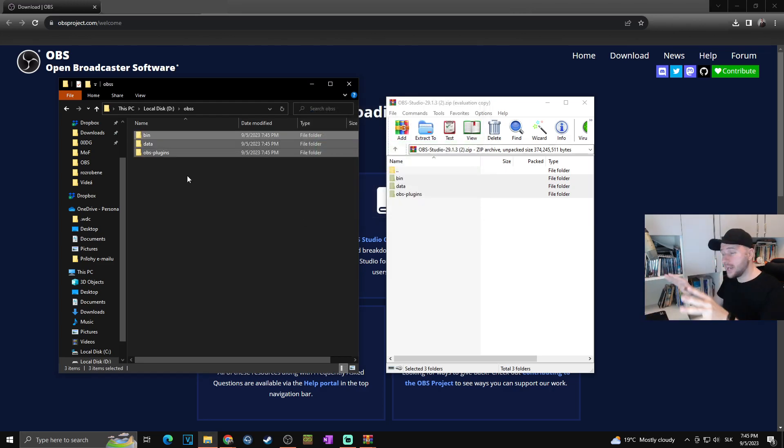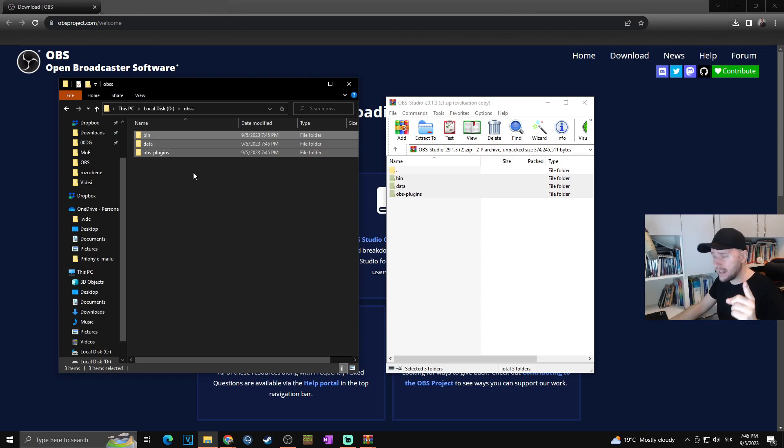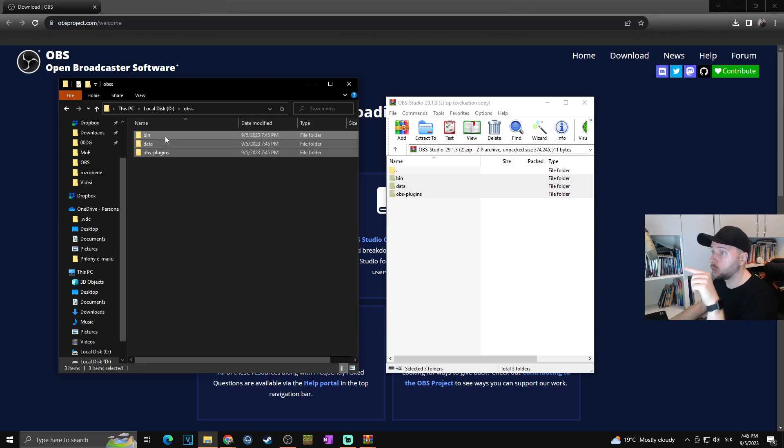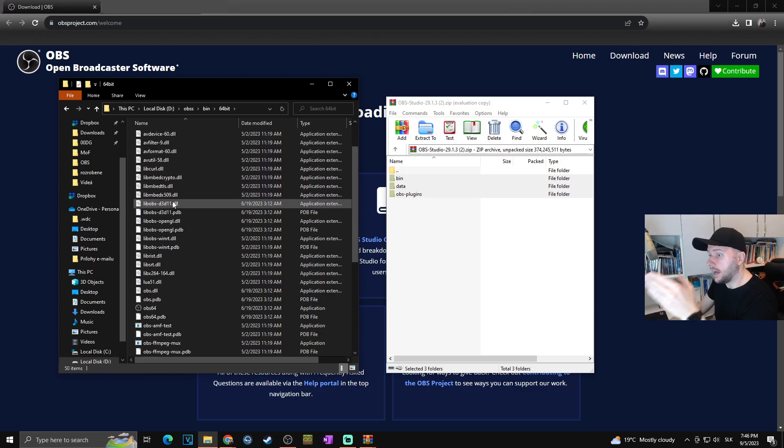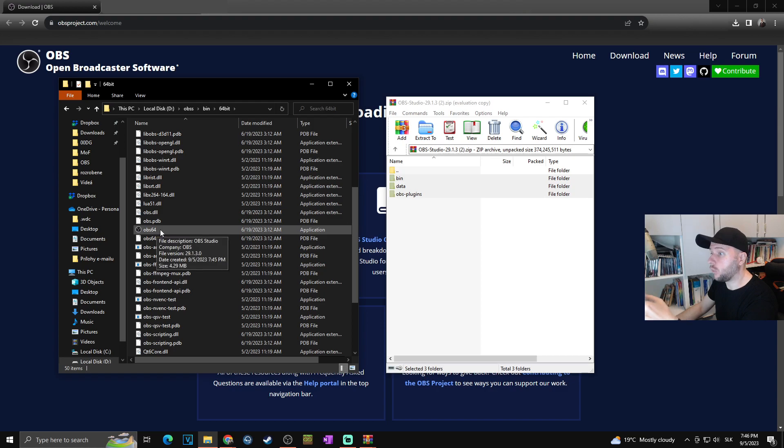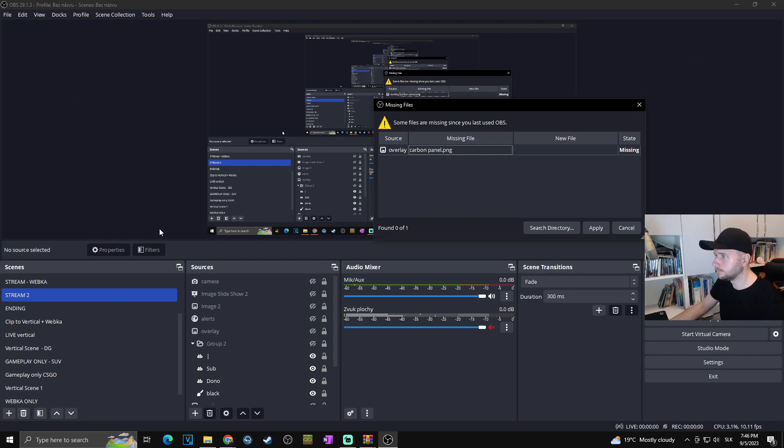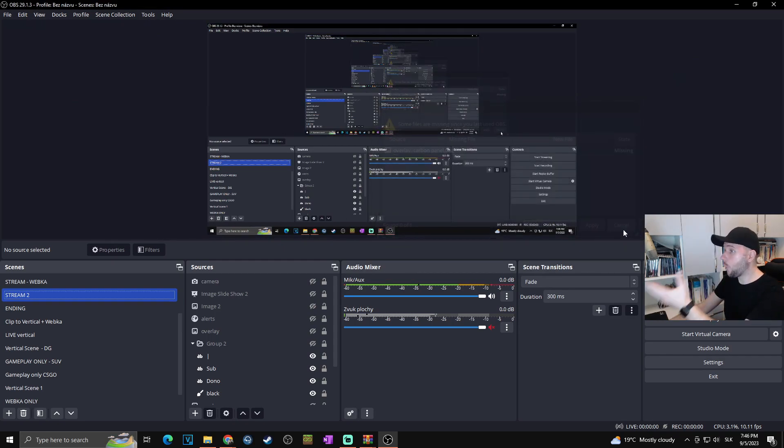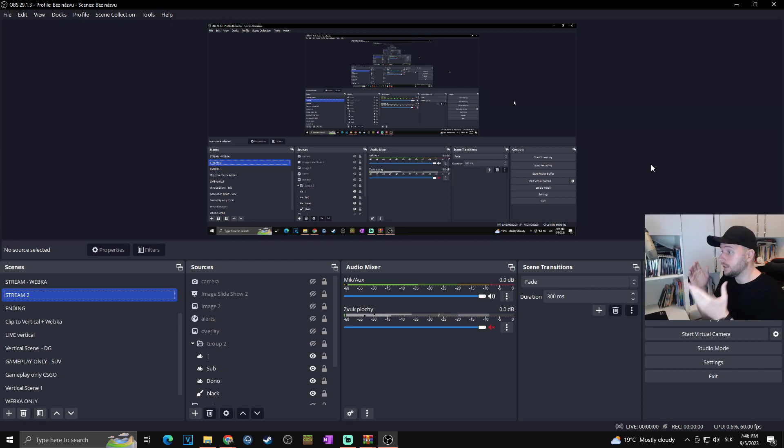Where you can find OBS: go to the bin folder, then 64-bit. Now you can see here OBS 64, which is the 64-bit version of OBS. I can double-click and voila - OBS is working perfectly.